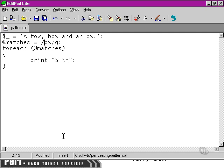Within the brackets of a character set — those two square brackets — the dot loses its special significance. So if we put a dot inside those square brackets, Perl would count that as one of the characters that we're going to include within the set.